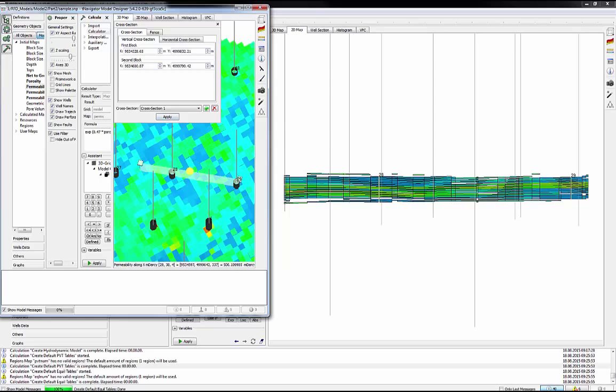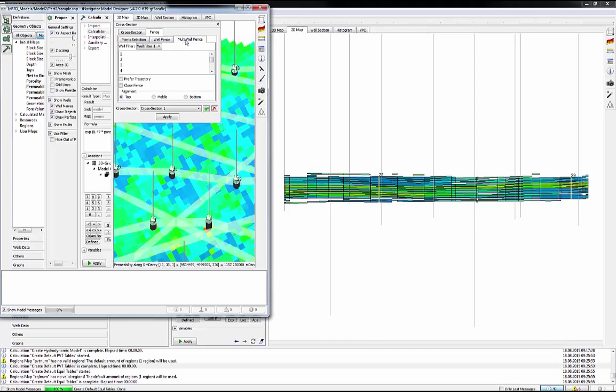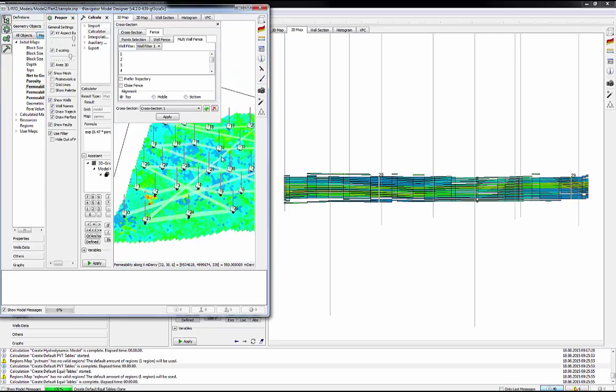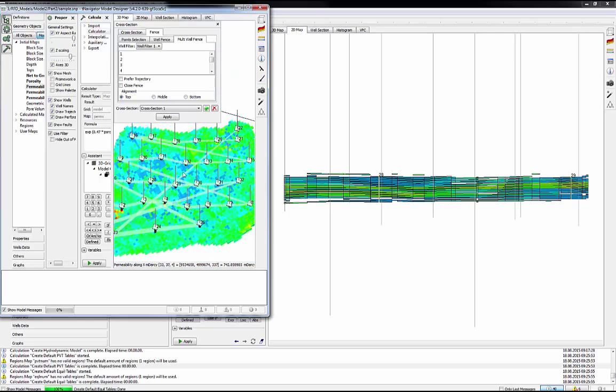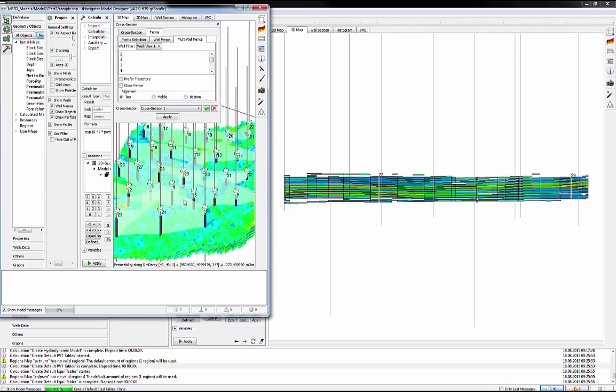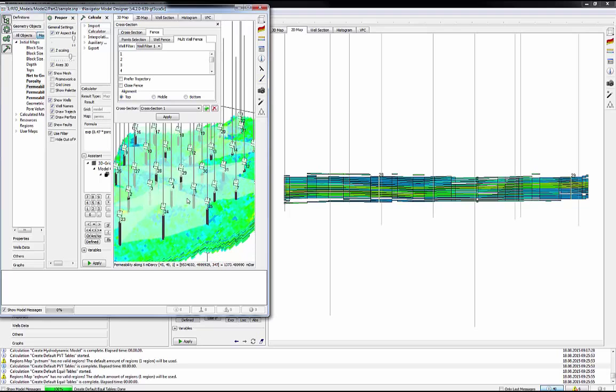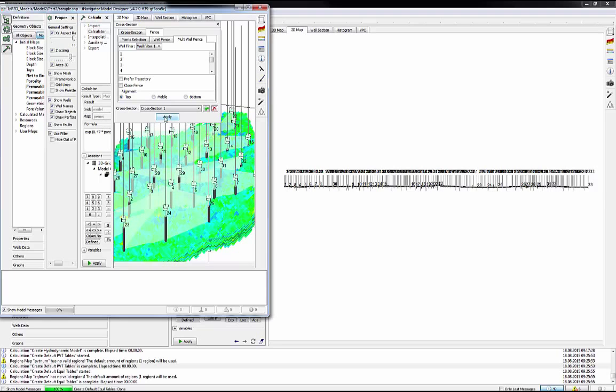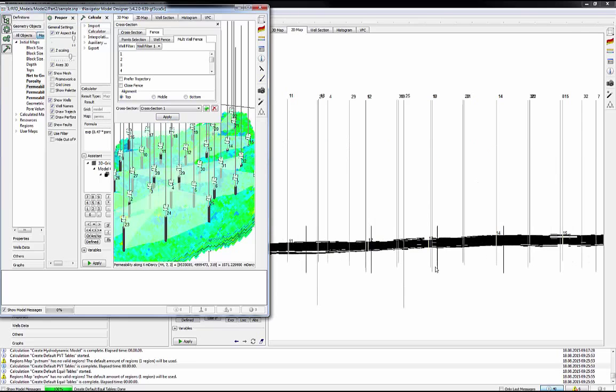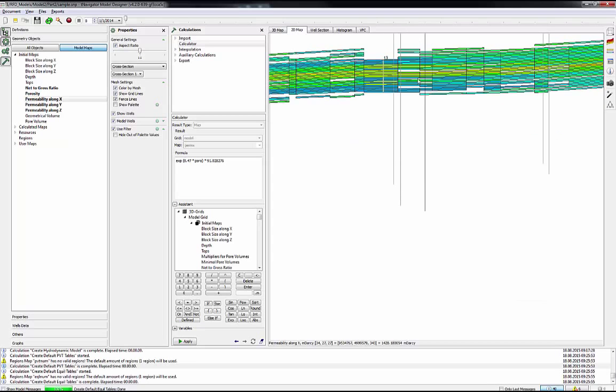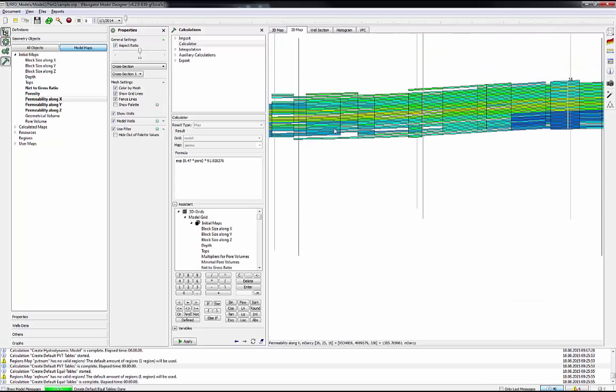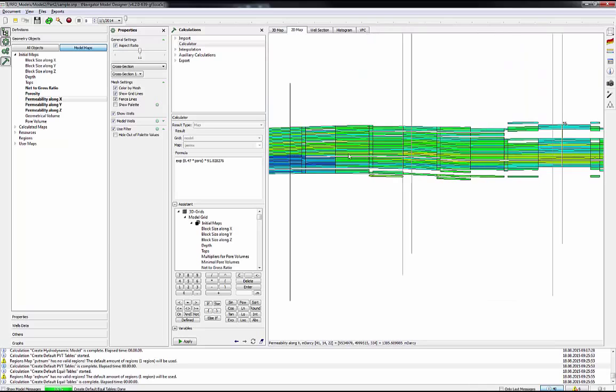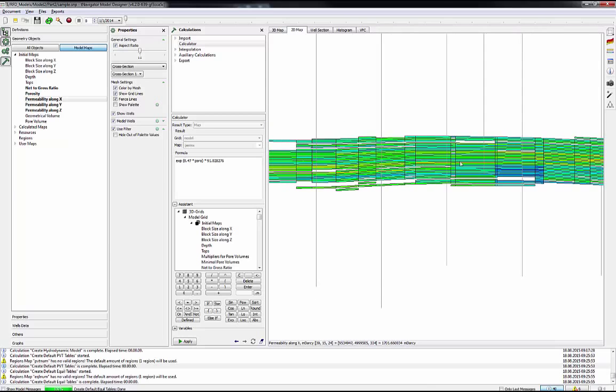Let me show you how to create a cross-section for all wells in the model. Open the fence in the cross-section window, then go to Multi-Wells Fence. T-Navigator automatically creates multi-well cross-section for every single well in the model. Click Apply. Zoom the cross-section in the 2D window. By holding the left button of the mouse, move the cross-section.